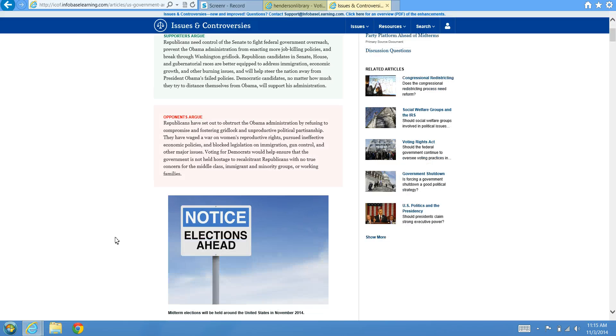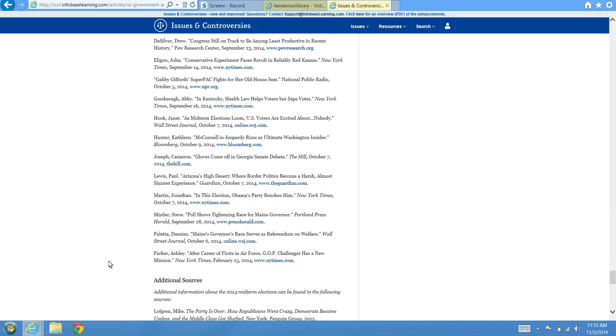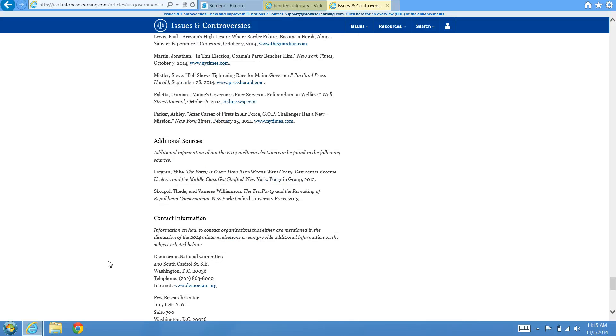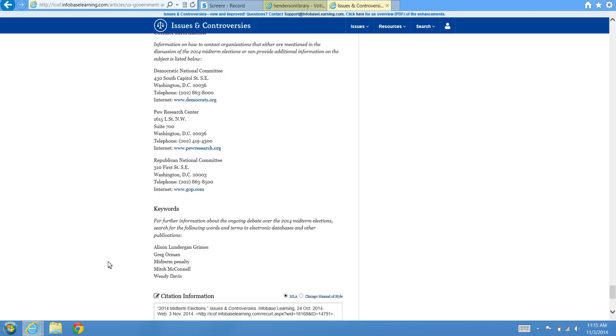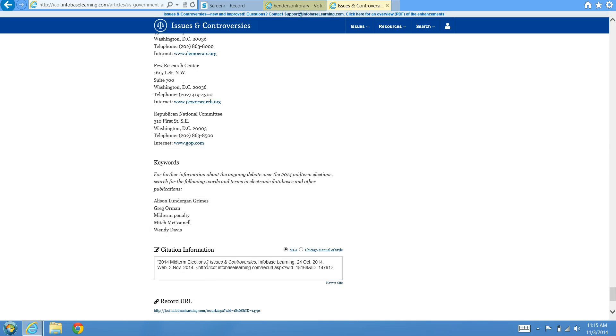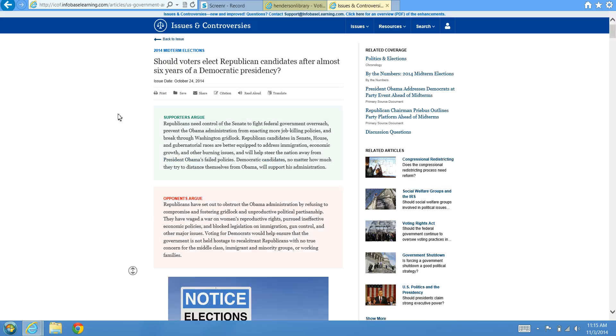The article also features at the bottom some keywords and additional sources or contact information if you'd like to further research the topic. The citation information is available at the bottom of the site and also with the toolbar at the top.